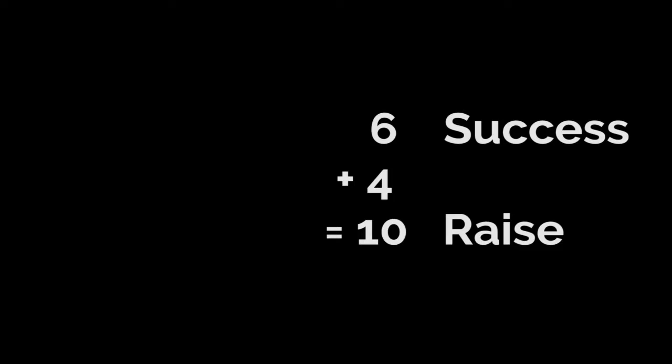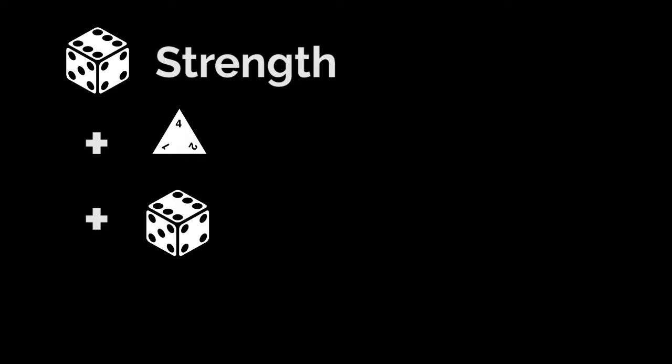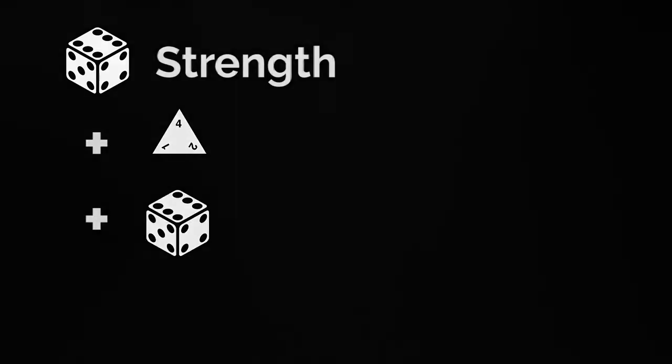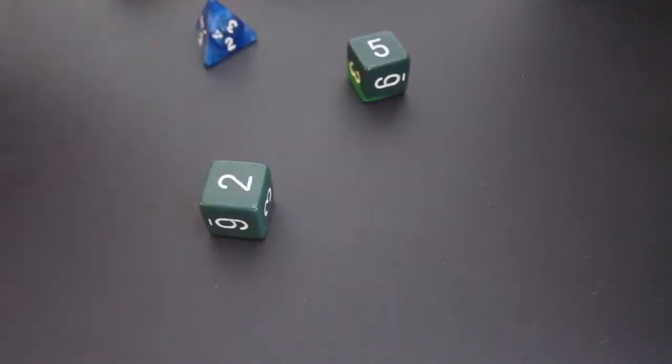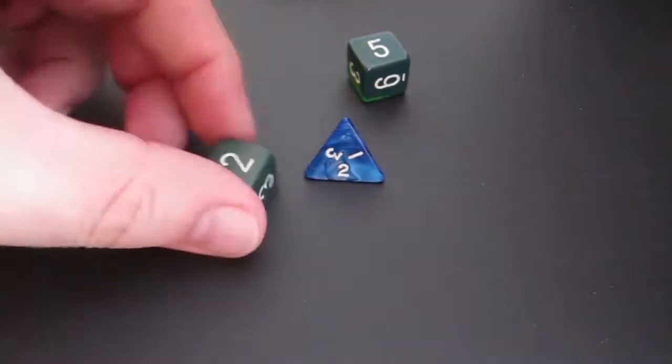Attacks that have a raise, regardless of the number of raises, add a single d6 to the damage roll, due to the exceptional success. A dagger's damage is strength plus a d4. Since we rolled a raise, the total dice roll is 2d6 and 1d4. Your total damage roll is nine.